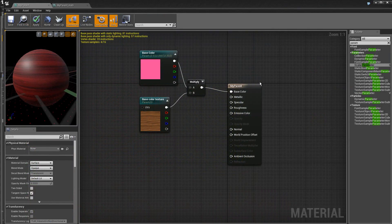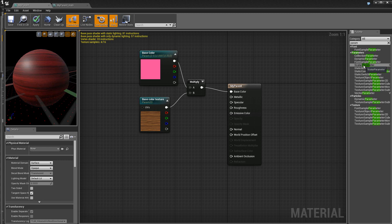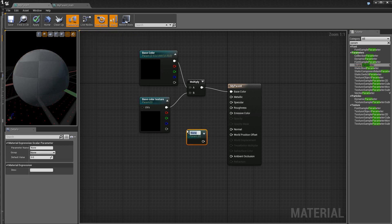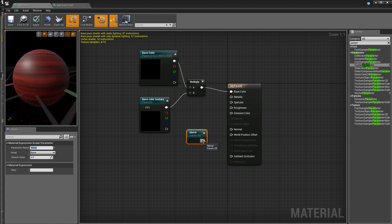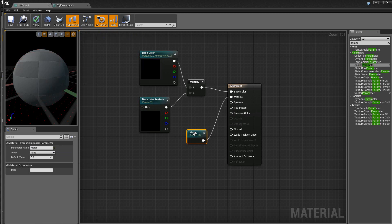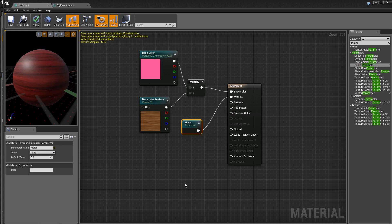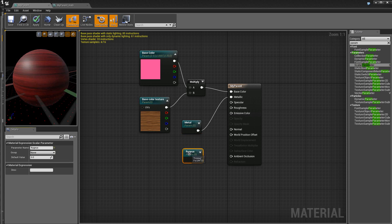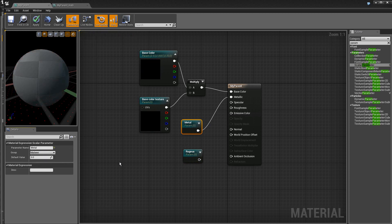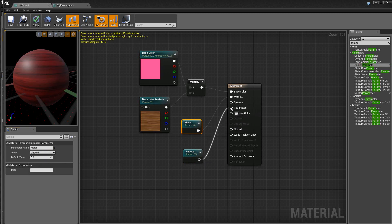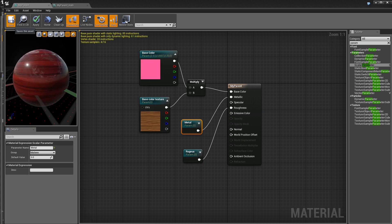Donc, si l'on revient sur le parent, on peut agir maintenant, par exemple, sur le métallique. Pour cela, on va utiliser un paramètre scalaire pour le métal. Ici, on va l'appeler métal. Ensuite, on va faire ce lien. On peut encore rajouter un autre paramètre sur la rugosité. Je l'appelle, par exemple, rugueux. Ici, bien sûr, on peut donner des groupes. Je crée, par exemple, un groupe matière. Je vais faire la même chose pour le métal. Je vais le mettre dans le même groupe. Je fais ce lien.